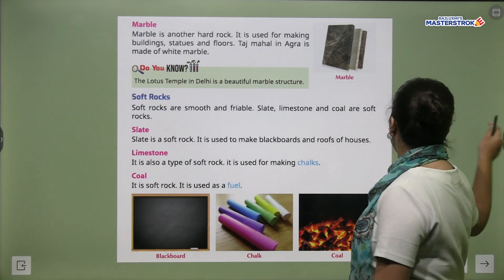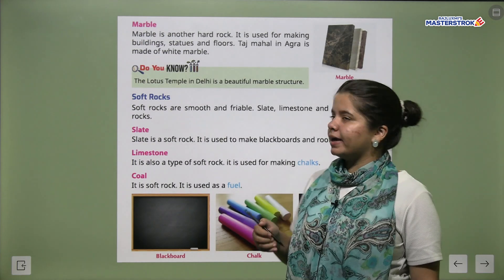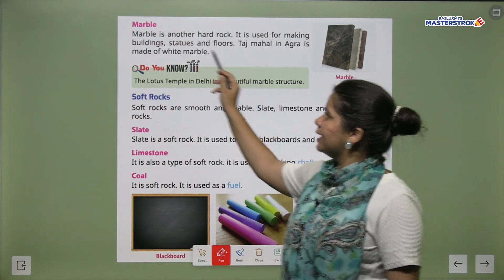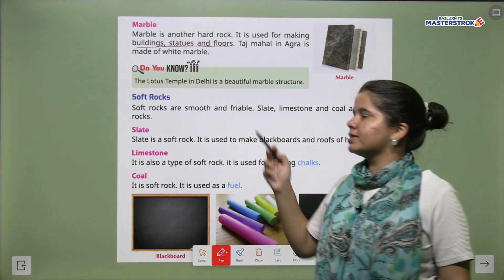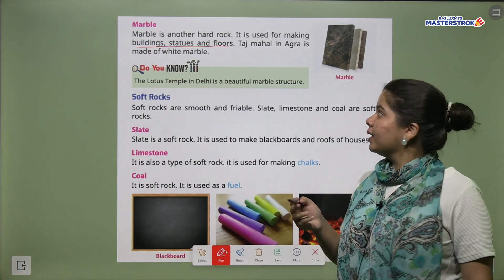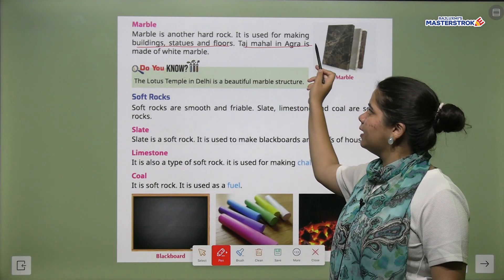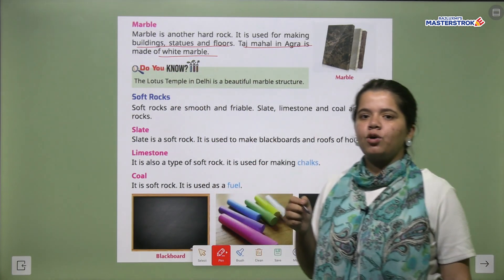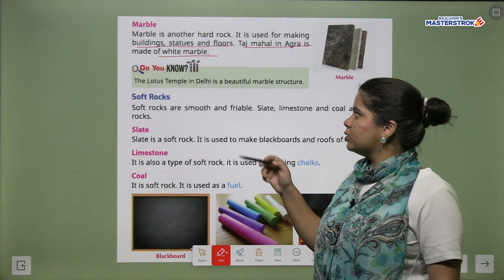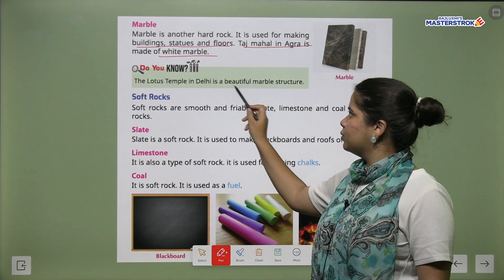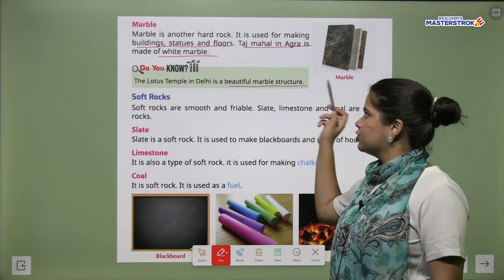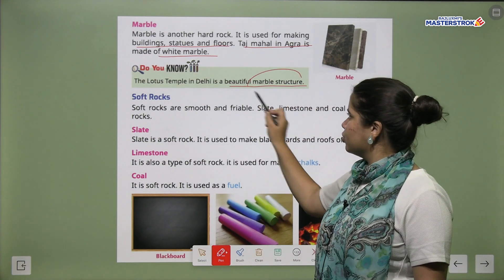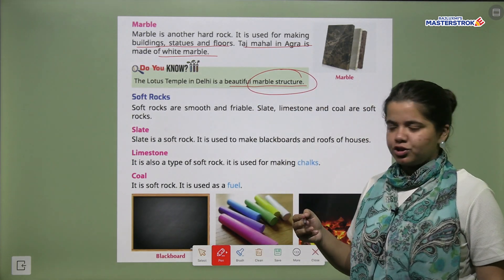Next is marble. Marble bhi ek kafi hard rock hai. It is used for making buildings, statues and floors. The Taj Mahal is made up of white marble. The Lotus Temple in Delhi is also a beautiful structure made up of marble.